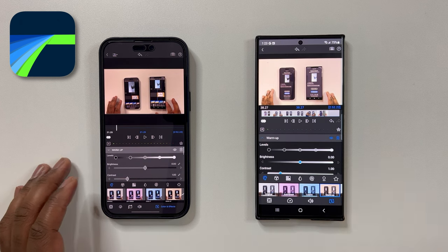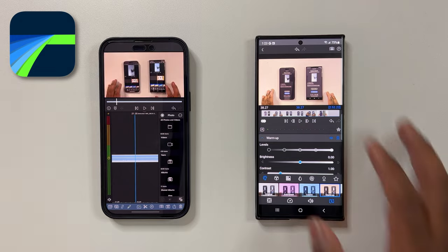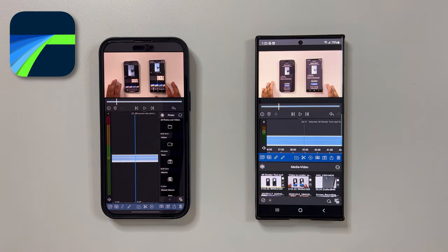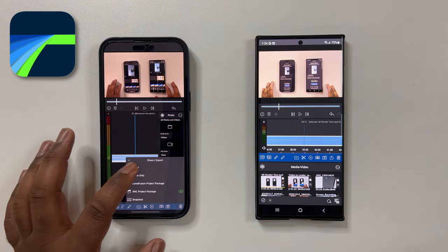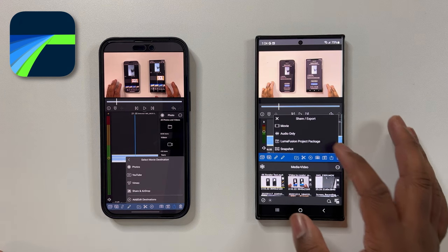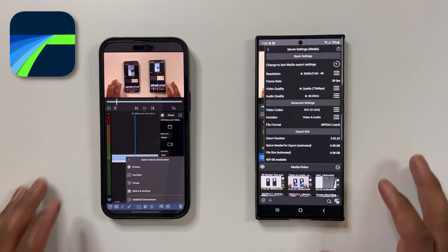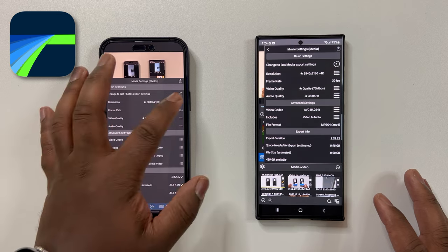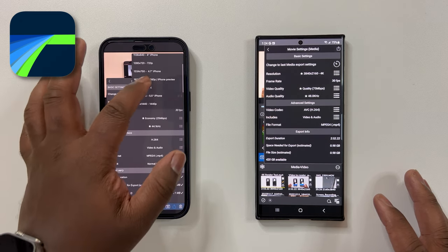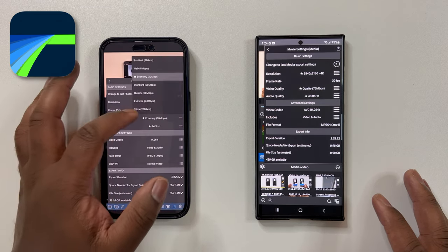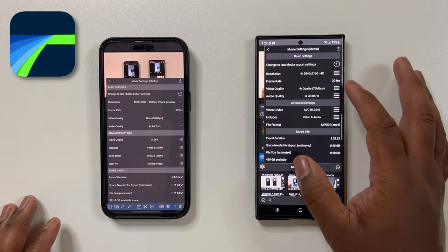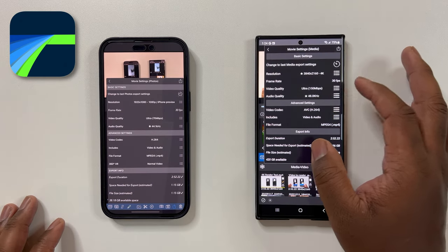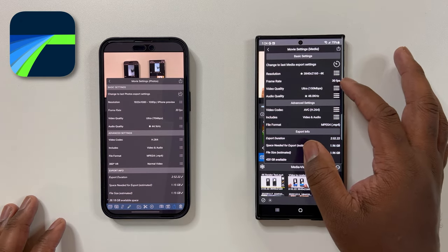Anyways, as you can see for the first test I'm using LumaFusion, which according to the devs has been equally optimized for both iOS and the Android platform. Moreover, this is actually the video editing software that I've been using for the past two years to edit every video you've seen on this channel. LumaFusion by far is my favorite app to use when editing videos.